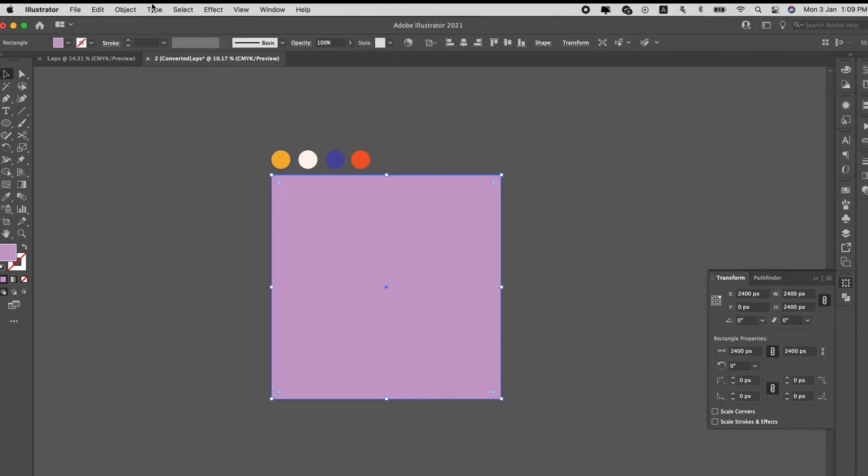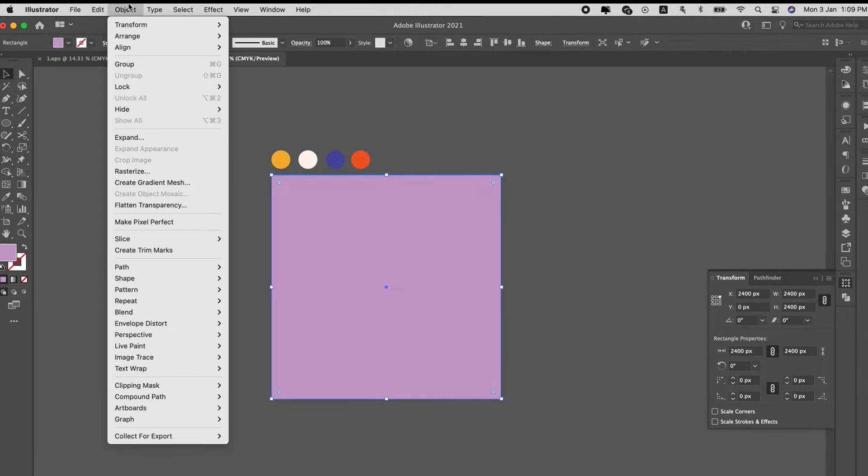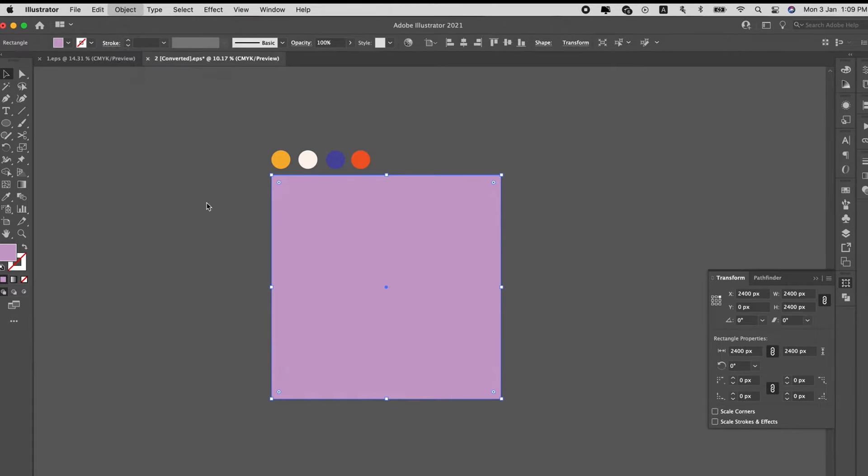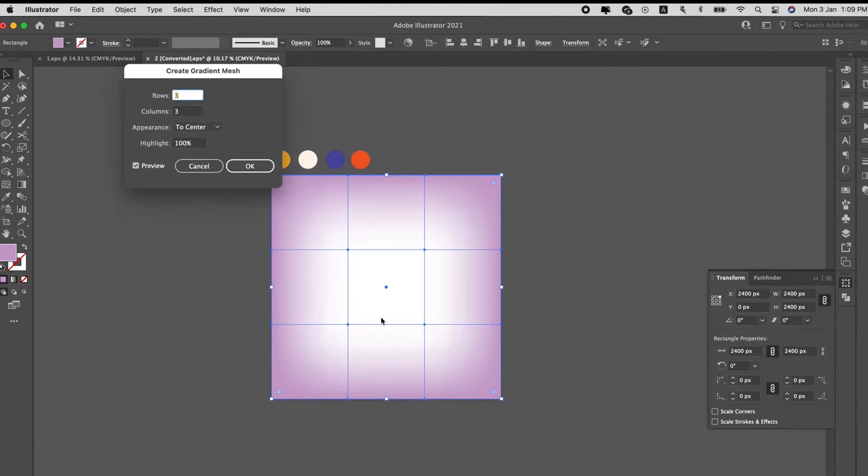Alright, first up, we're going to create the background for the artboard, and then go to Object, Create Gradient Mesh, and key in the rows and columns for this. For this, we will use 3.